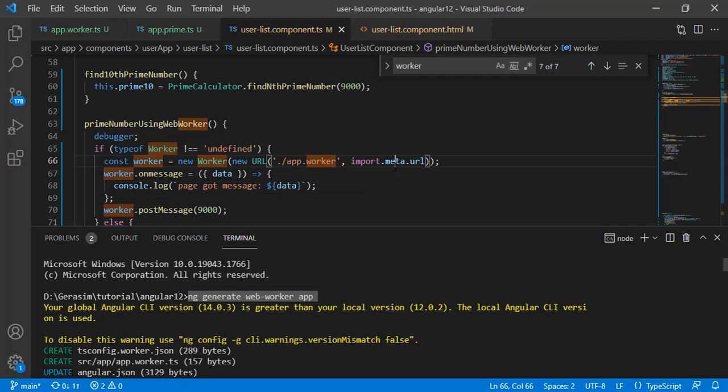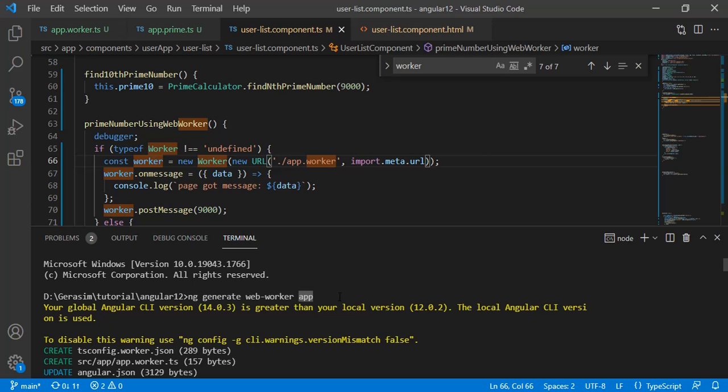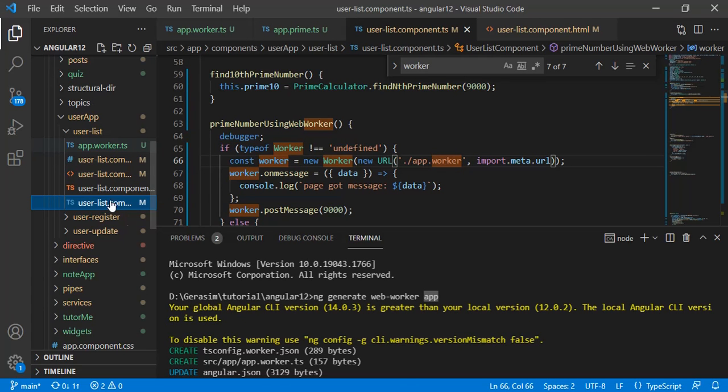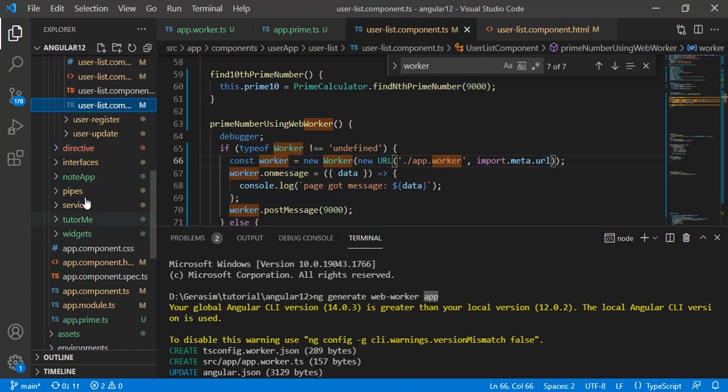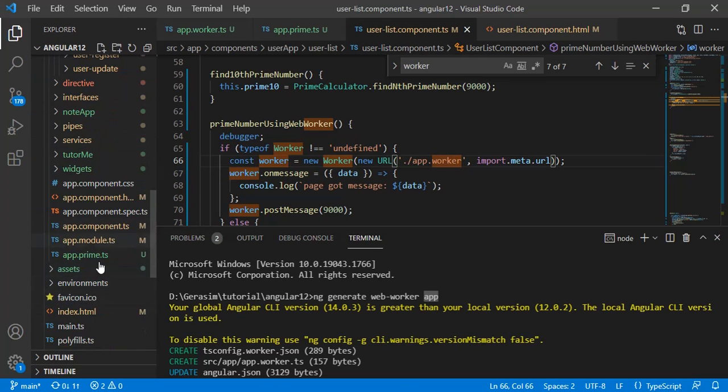The Angular team has provided support using Angular CLI. To create the web worker the command is pretty simple: ng generate web worker. Then specify the folder where you want this web worker.